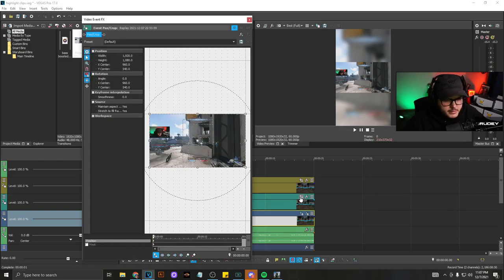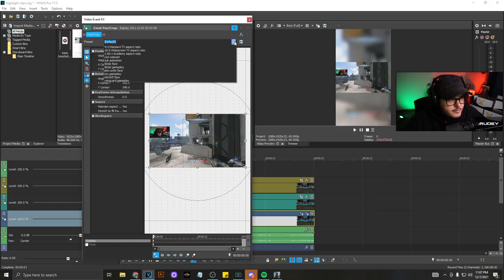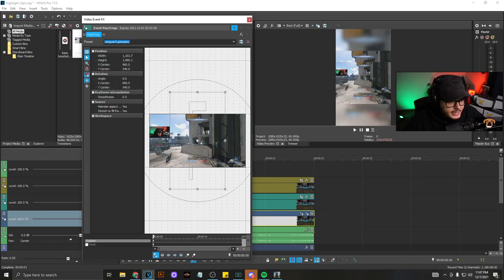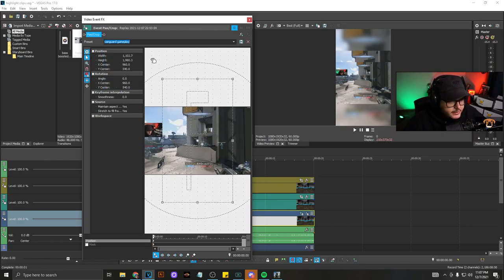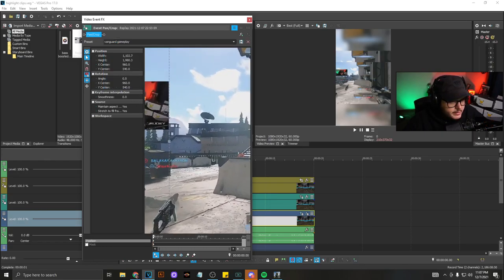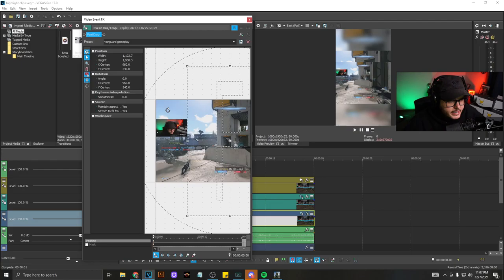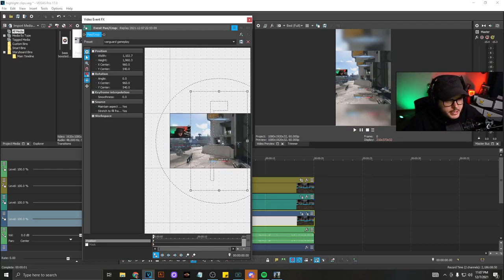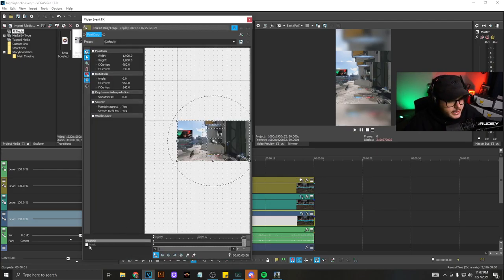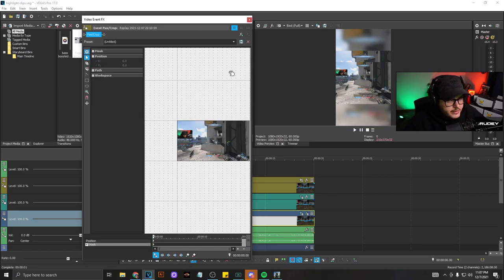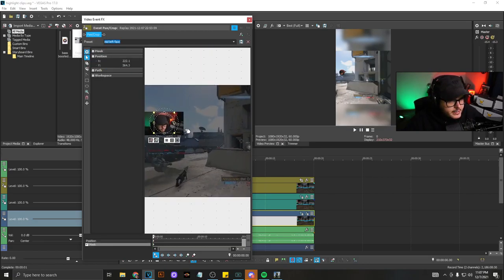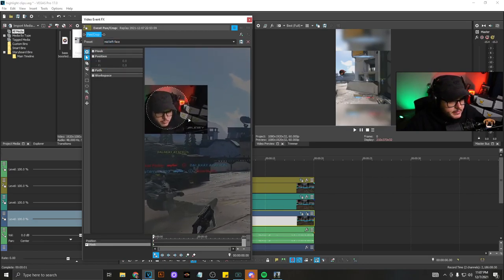And then here, this is the gameplay. So I have all my drop-downs. I have it saved as Vanguard gameplay and that brings it, you'll see right here, this brings it right up to the line. So it gets as much gameplay as I can without showing two face cams.